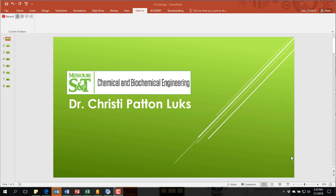Hello, this is Dr. Christy Patton-Lukes, a chemical engineering professor at Missouri S&T. In this video lesson, I'm going to teach you how to work example 3.4-1 out of Sandler's 5th edition textbook using Aspen Plus.